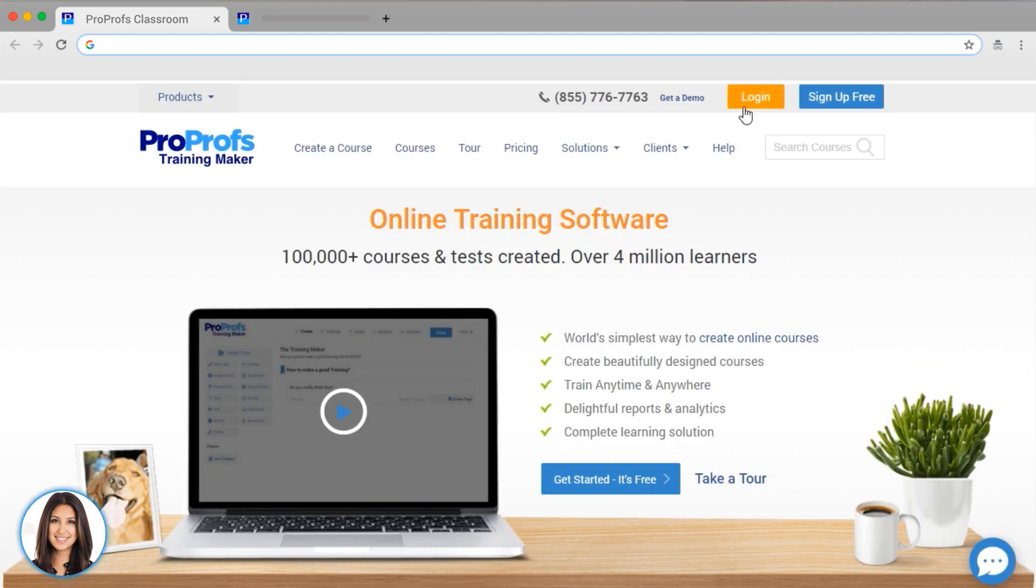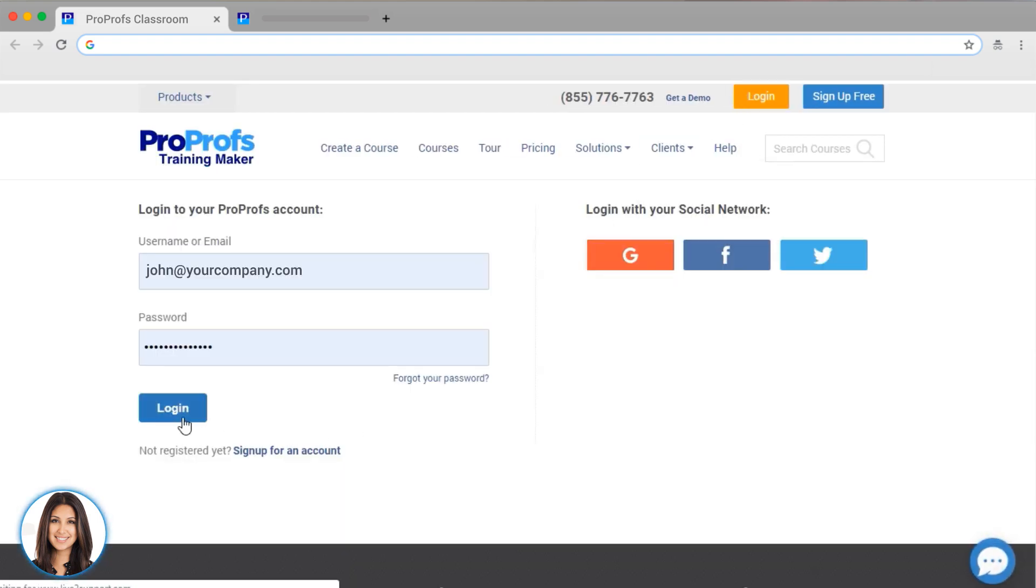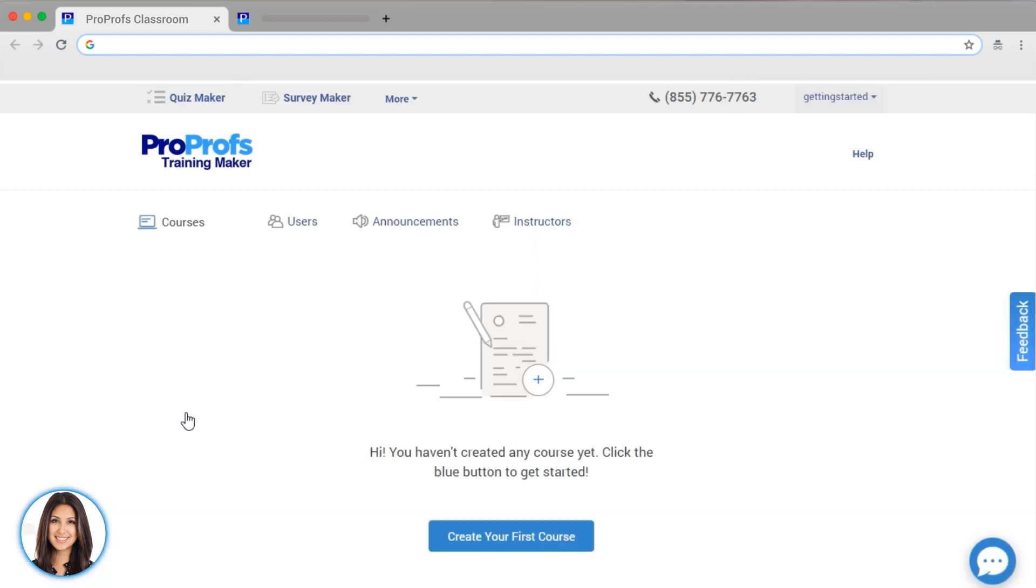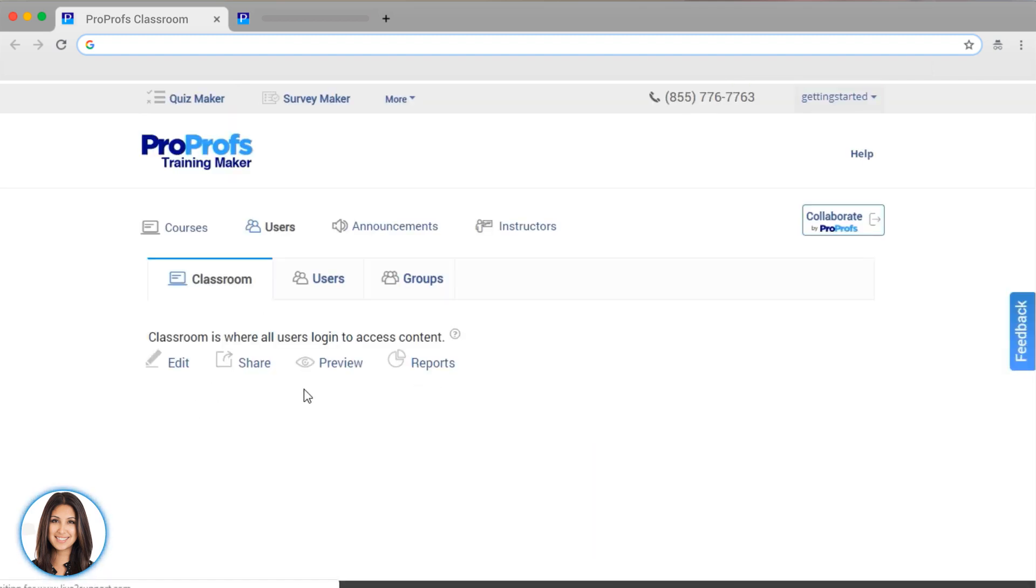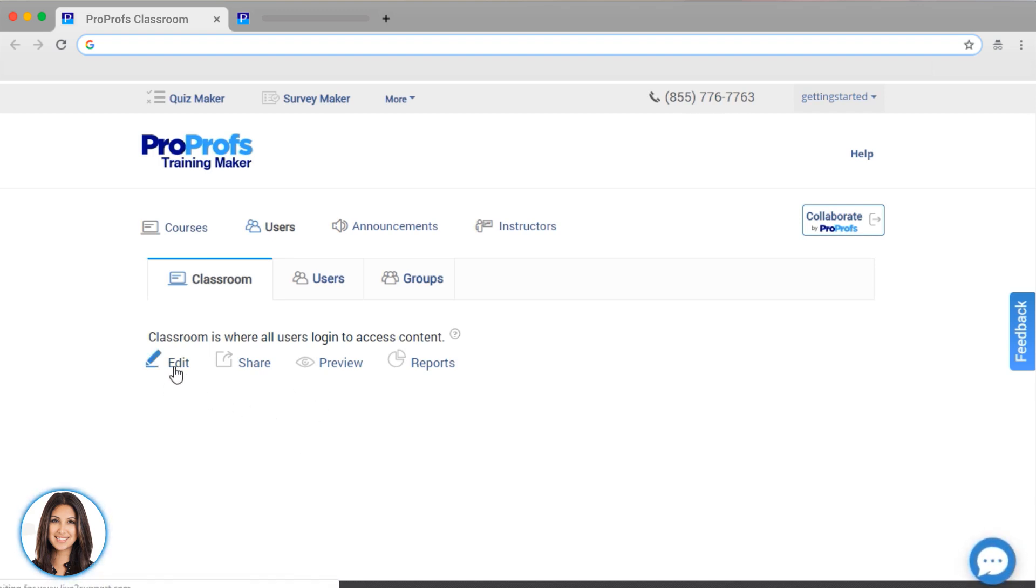Ready to set up your online classroom? Log in and select Users. Here you are in your own virtual classroom. Let's get started by setting up what your learners will see when they log in.